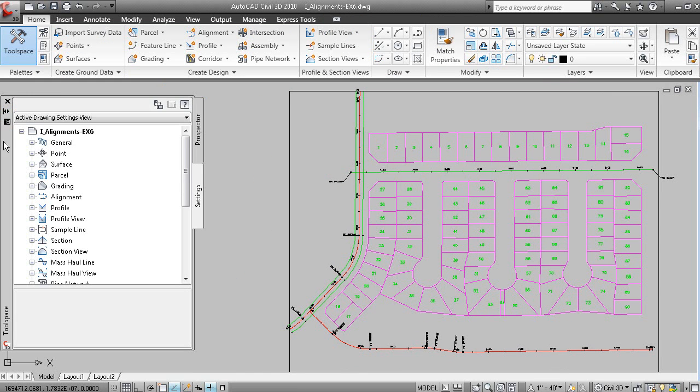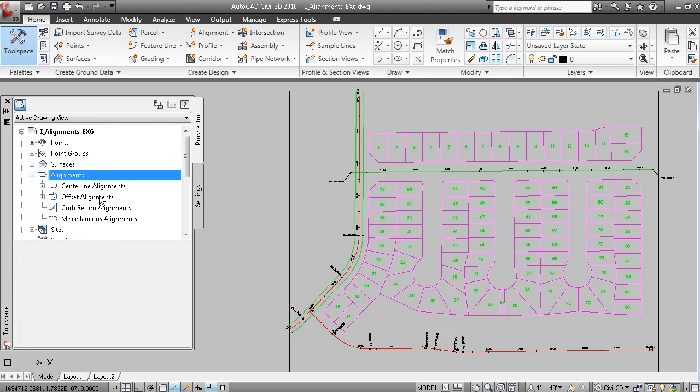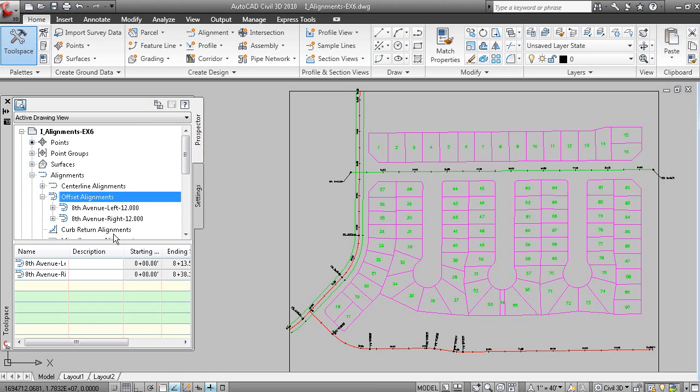Now those offset alignments can be found in Prospector. If I expand alignments, there's your two offset alignments.